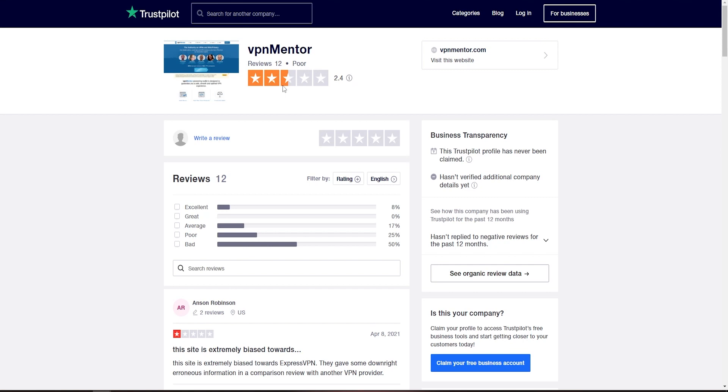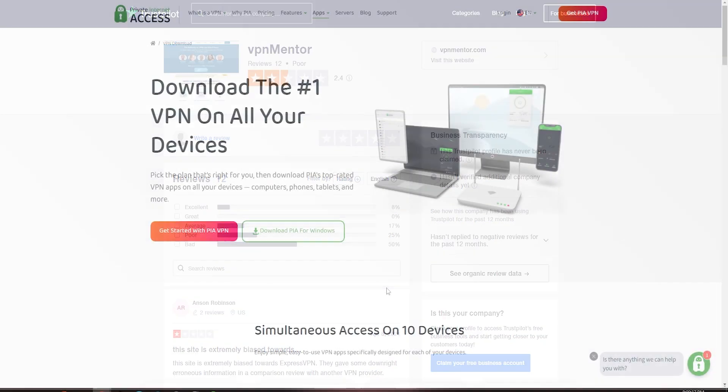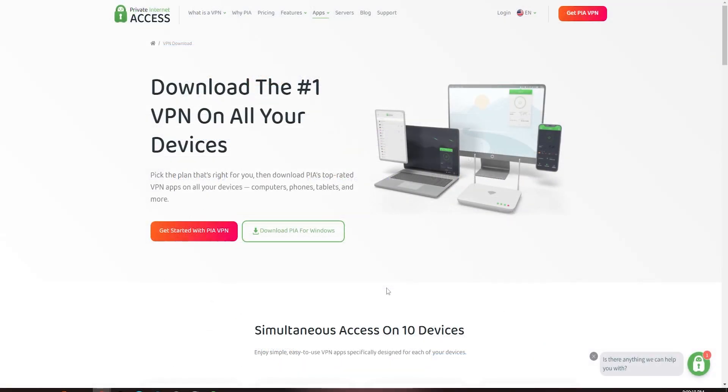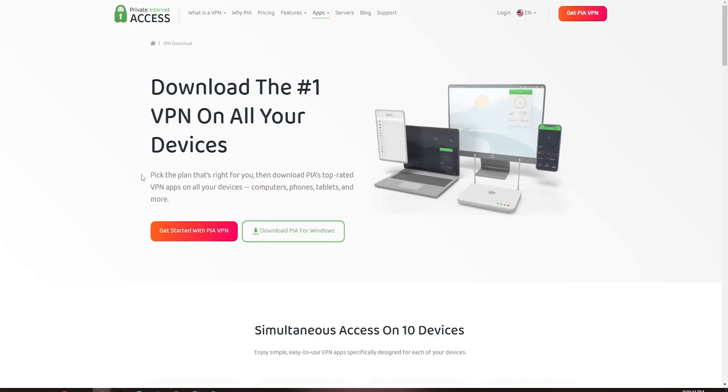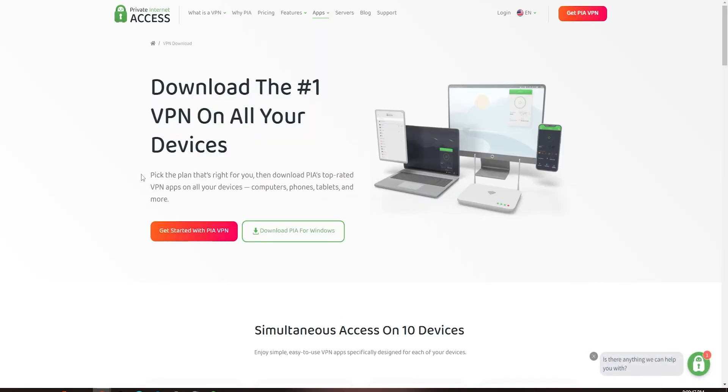Private Internet Access is a long-standing veteran in the VPN industry, but a lot has changed in the past few years. It was purchased by a company with a history of infecting devices with malware, and the latest tests reveal some shortcomings. In this PIA review, we set out to see how the VPN stacks up against the competition. To do this, we purchased a subscription, researched the company, and thoroughly tested the VPN.